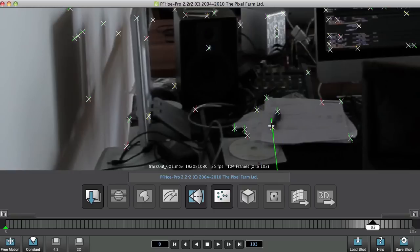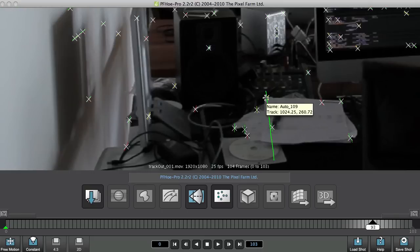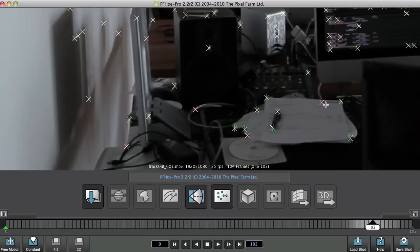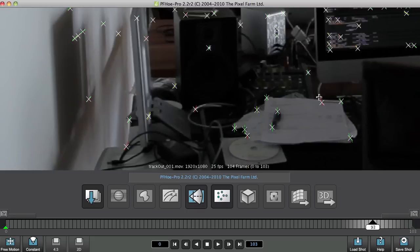So any green line here is where PFO is very confident that the track it's got is accurate. Where it starts going yellow, it's less confident, and where it turns red, it's not very confident in what's happening at all.